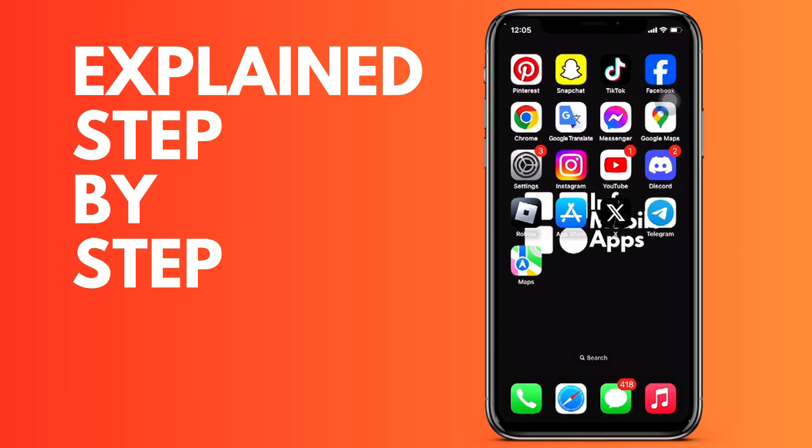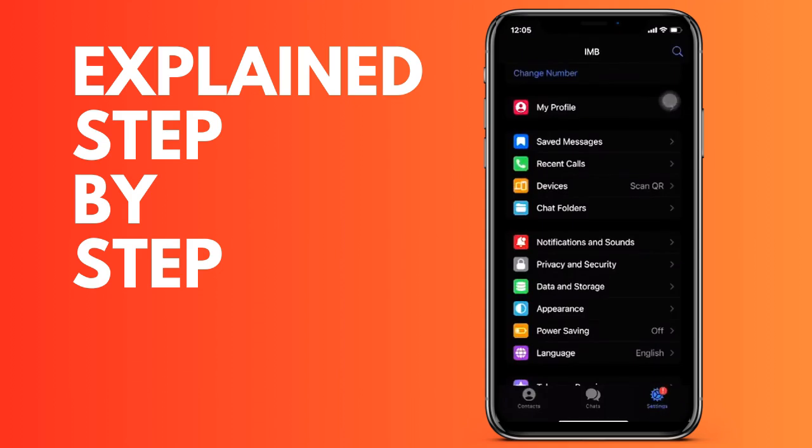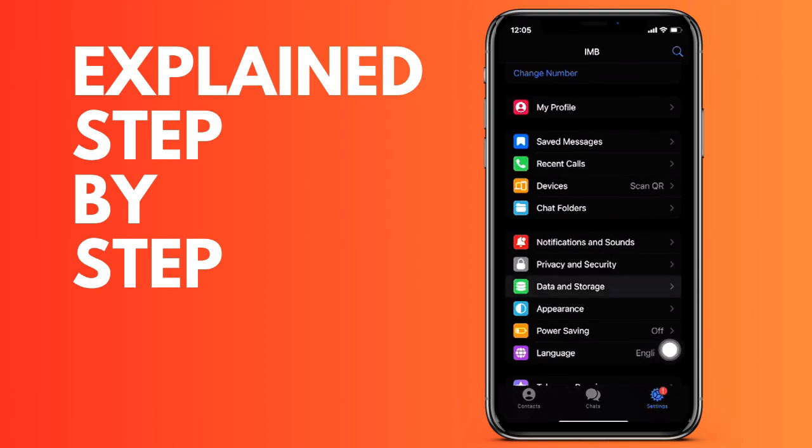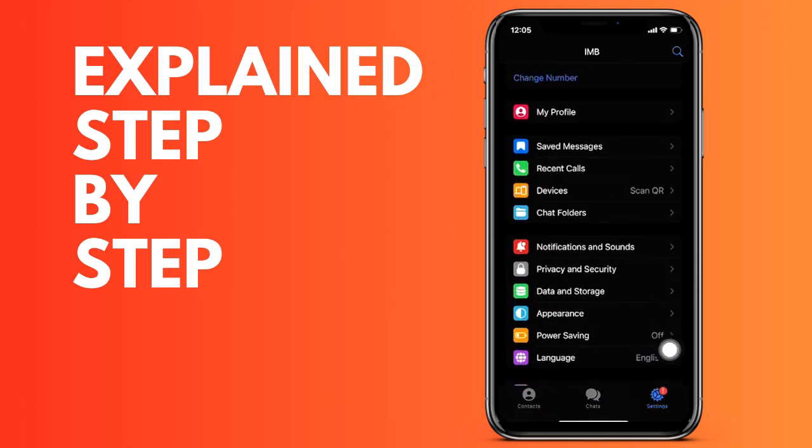First of all, we enter the Telegram application on our device. We have to go down on the right to the settings part, and we come to the notification sound section. Now we have to understand that to change the sound of Telegram